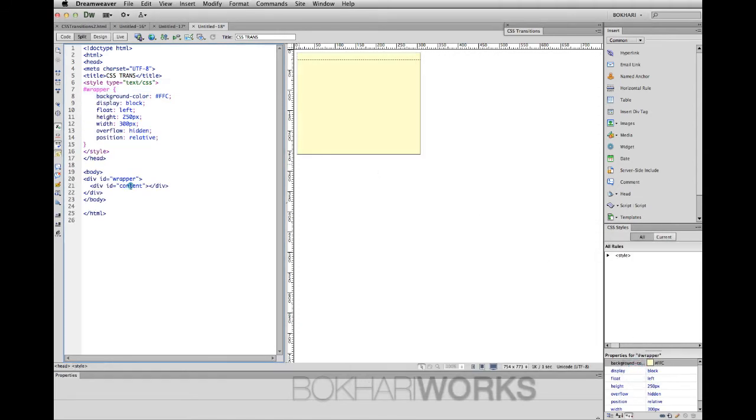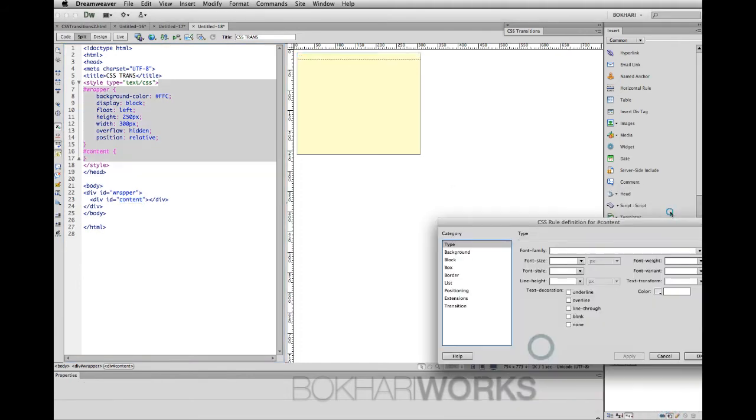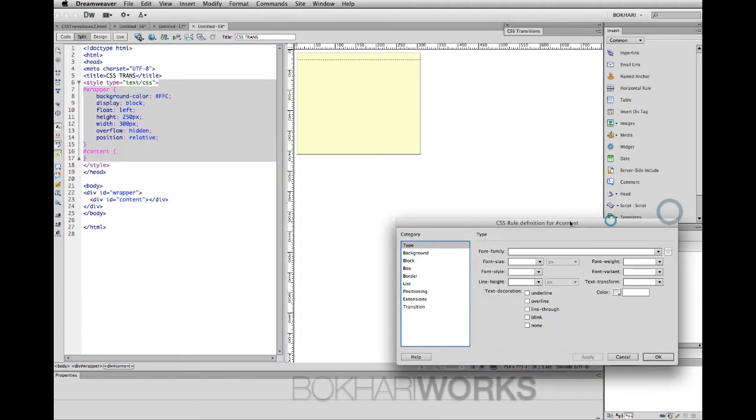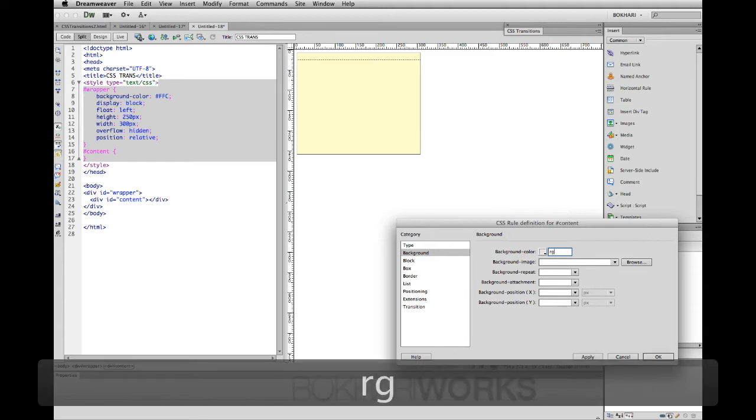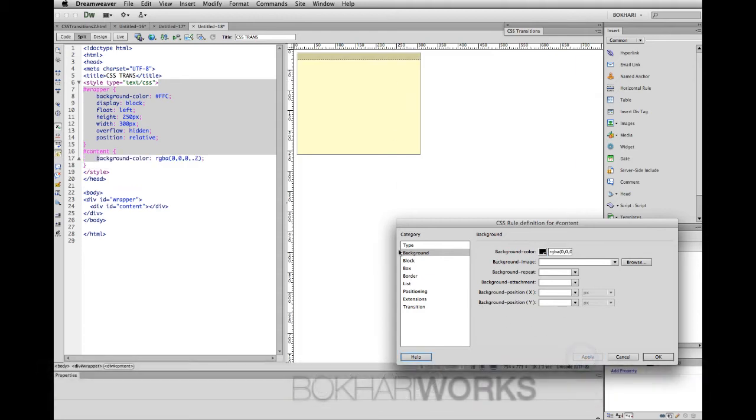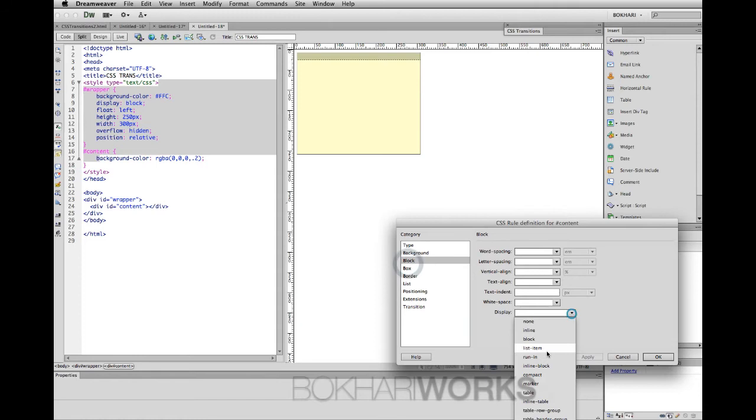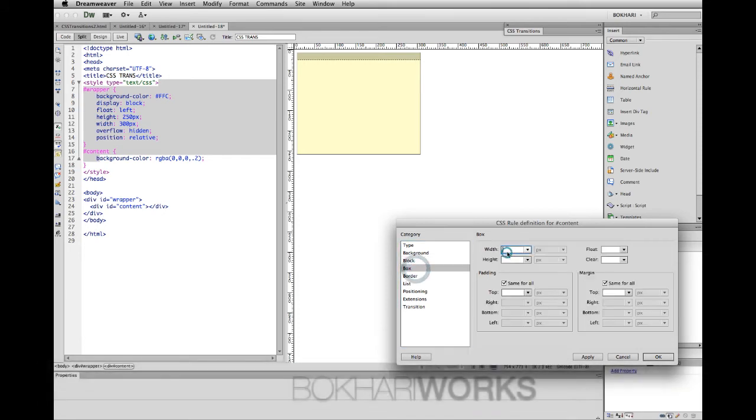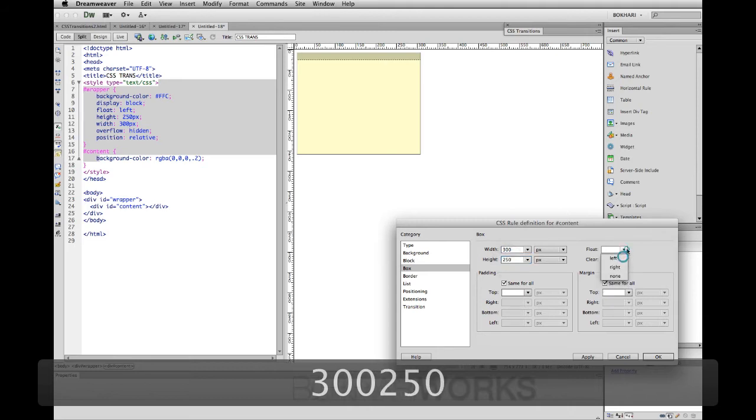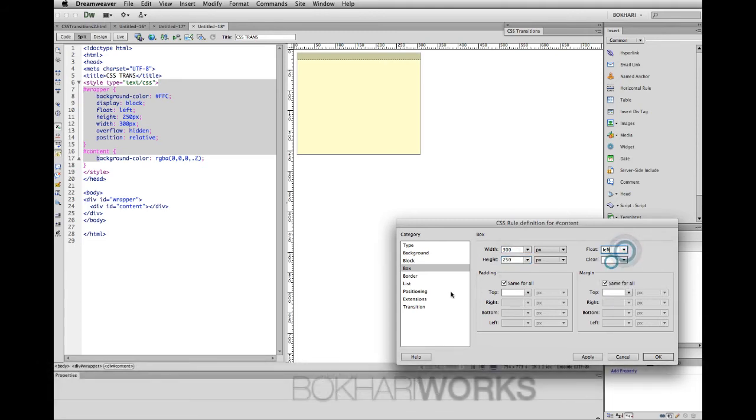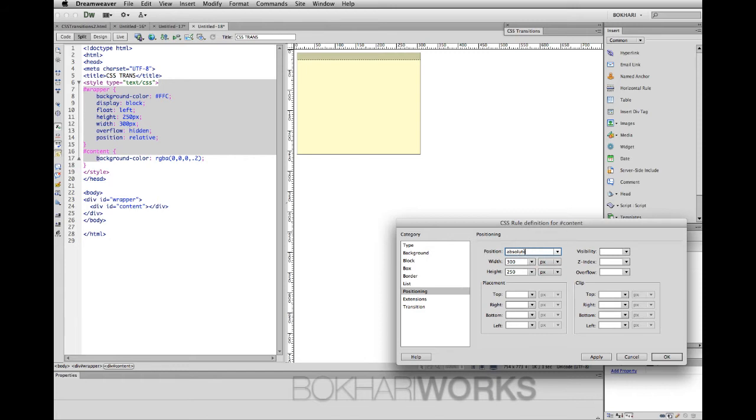Now clicking on the content ID, give the CSS rule. Background color, we are going to put a transparent color by putting rgba - a for alpha transparency. Apply. Block will be display block, text align will be center, letter spacing will be 1em. Width will be same as the wrapper, floating will be left.